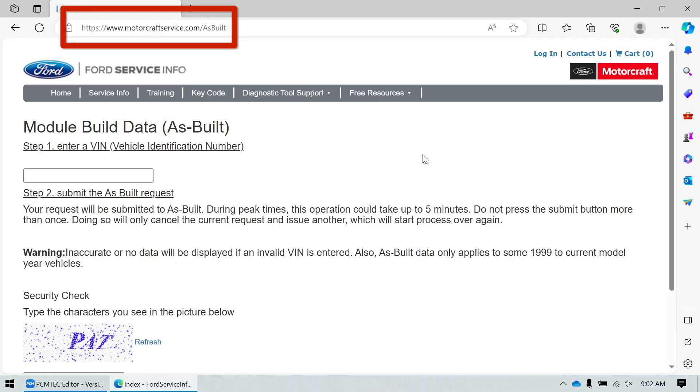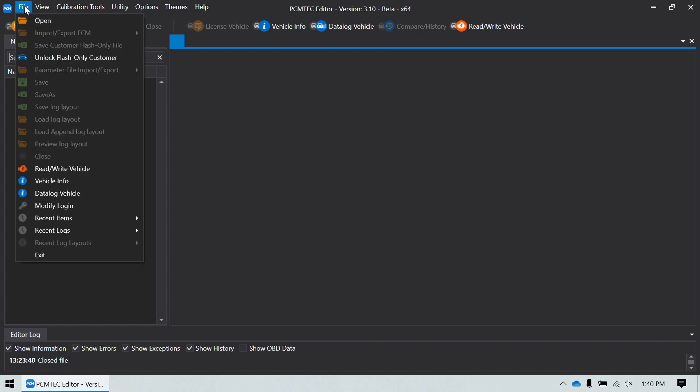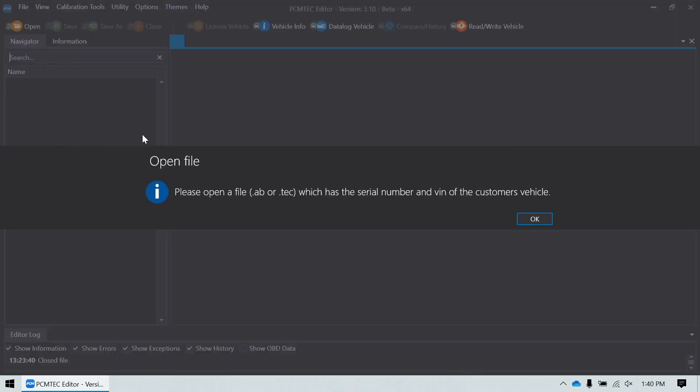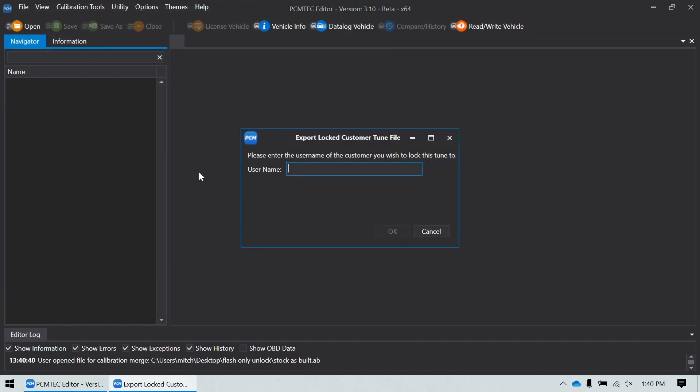That way you can go to the Motocraft service website and download the as-built data file for the customer's vehicle and then once you have that, you go into the PCM Tech editor and you go to file, you go to unlock flash only customer and it's going to ask you to open an as-built or a tech file which has the serial number and VIN of the customer's vehicle. So if you had a readout from the vehicle, you could do it with that but in general you'll probably be starting with an as-built file. And then we'll select this one here is the stock as-built file for my car.